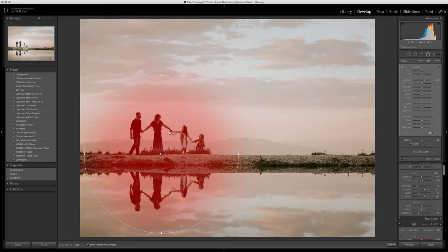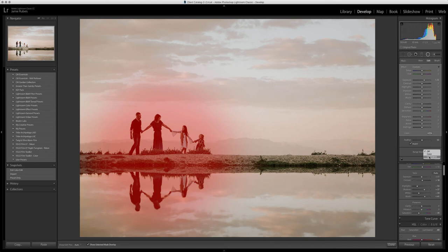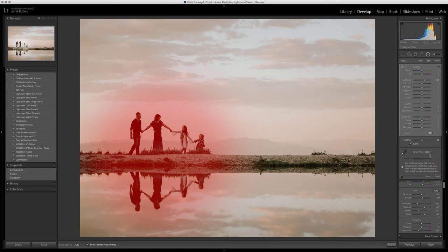We want to limit this adjustment to really just my main subjects here. So we're going to go into our range mask and we're going to select luminance. We can do color as well, but since there's so many colors in this, that wouldn't be a great option.